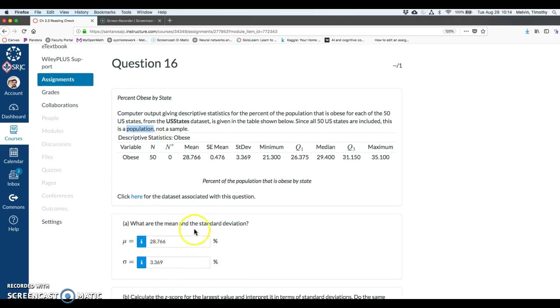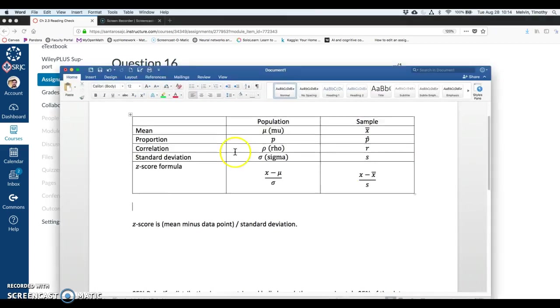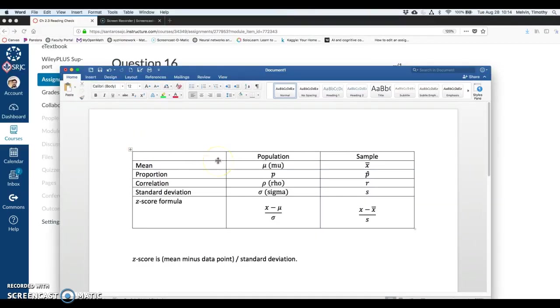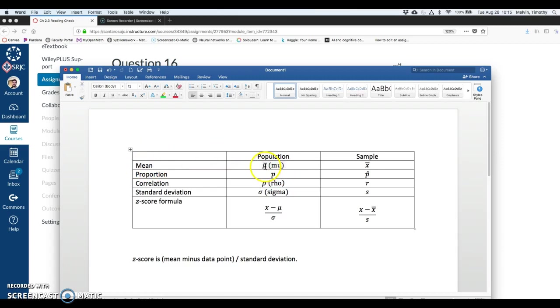First question here, what are the mean and standard deviation? I'm going to do just a quick little summary here. We talked about a couple of these already, looking at population and sample variables. So I have mean, the population variable is mu, the Greek letter. Sample is x bar.